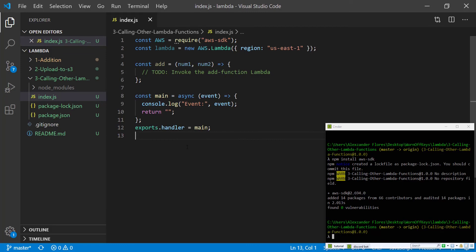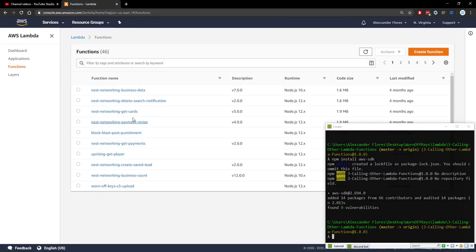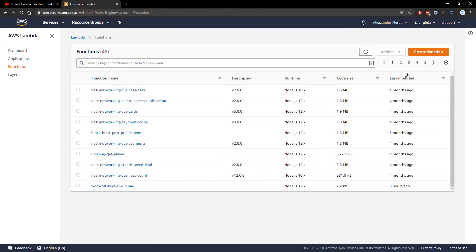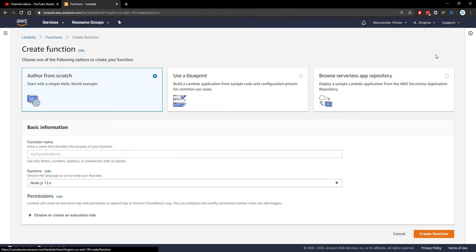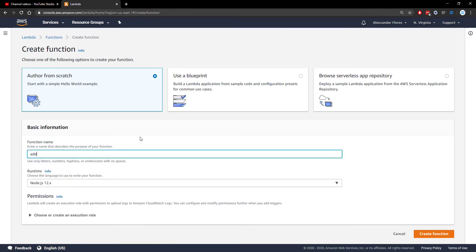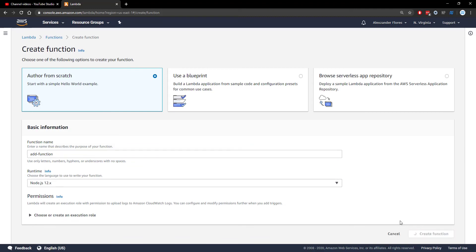We're now going to save this and we want to go over to the AWS console. We're going to minimize our console and we're going to create a new Lambda function. This will simply be called add function. And we don't have to set up any permissions. We can just create the function.